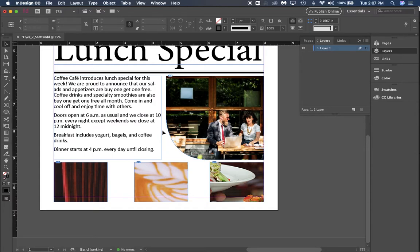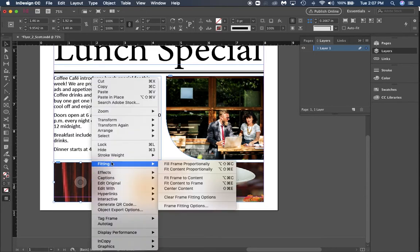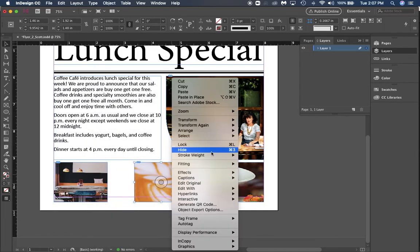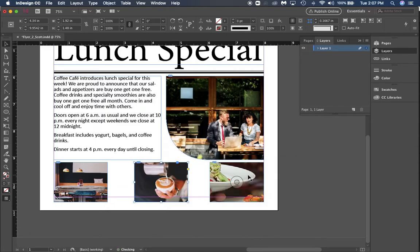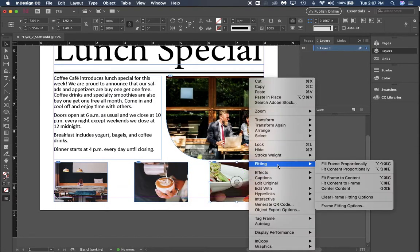For right now, all I'm going to do is go through and fit these proportionately just so I know what I have as far as these pictures when I come back to edit them later. As far as right now, I'm not going to edit these pictures.